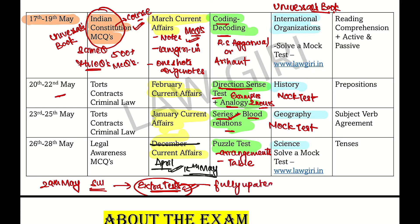That must be done because we don't know which Static GK or Current Affairs question will come — you need to be prepared. You will get the test on Logri.in. Do mock tests every day and the questions you will remember.